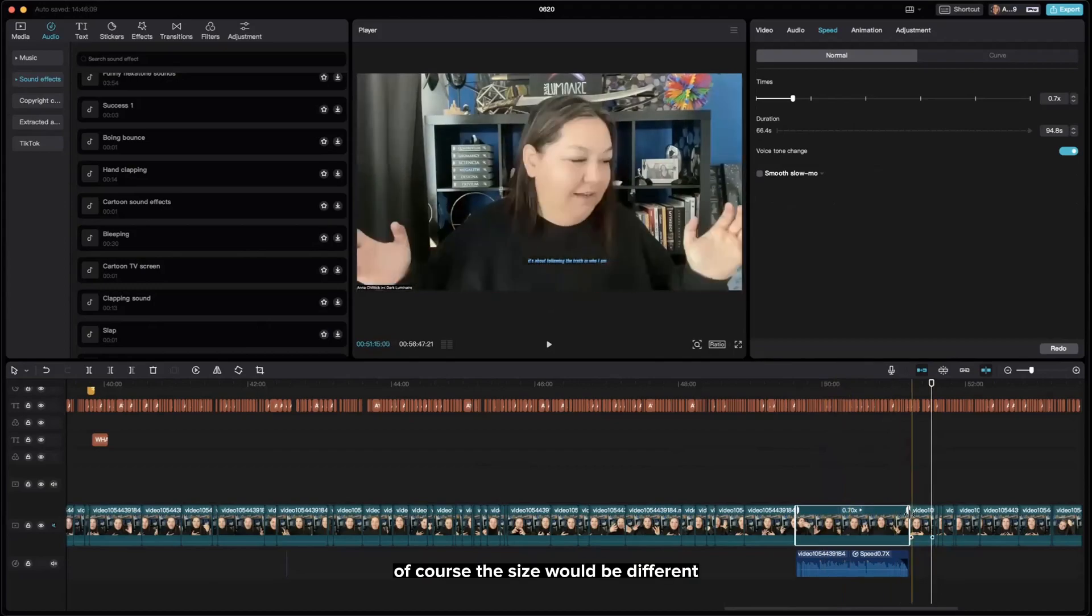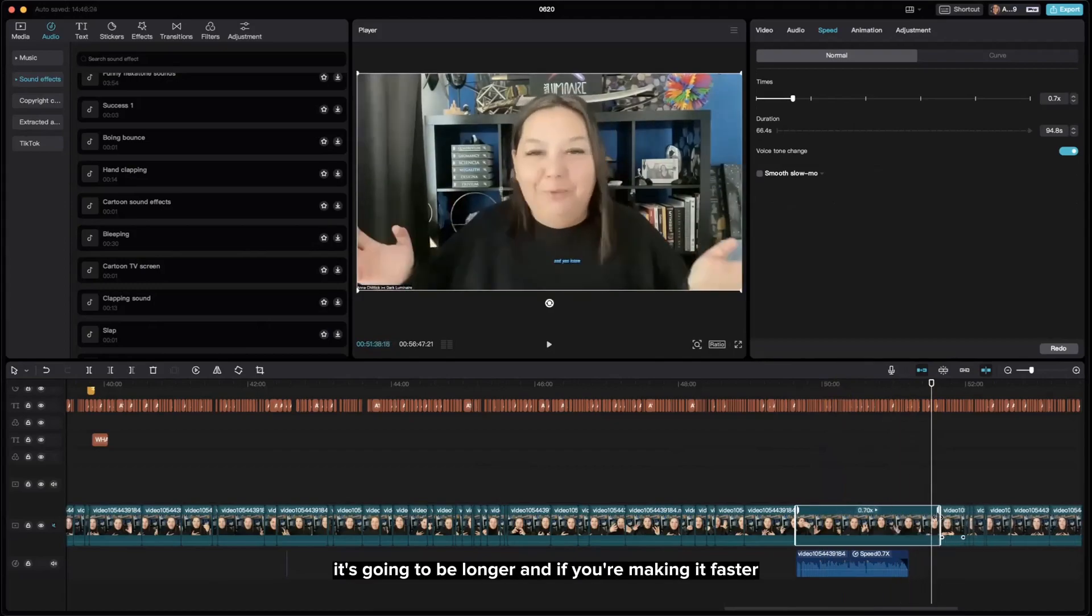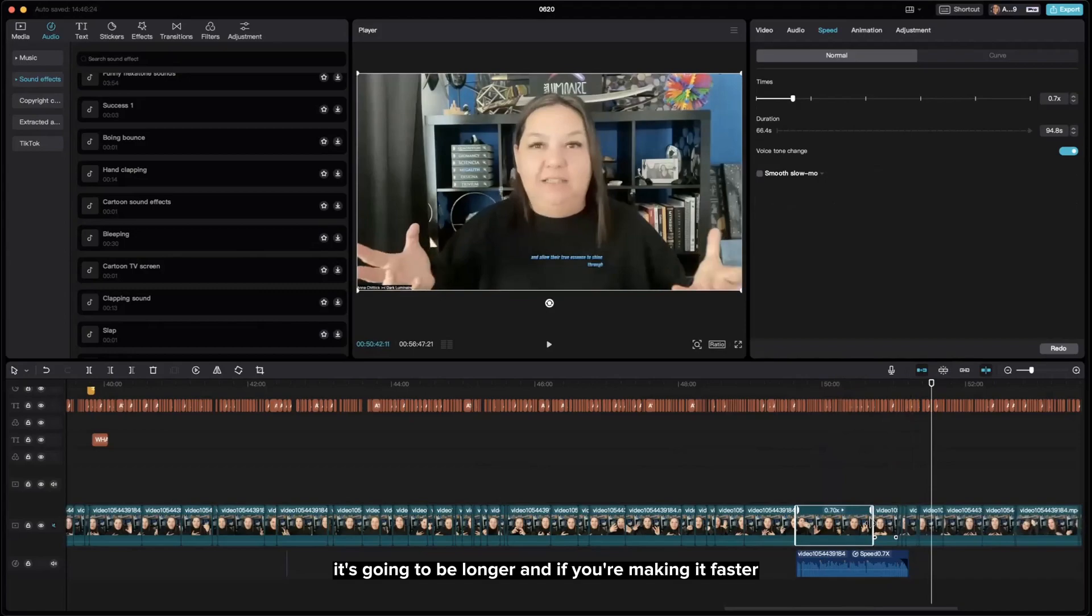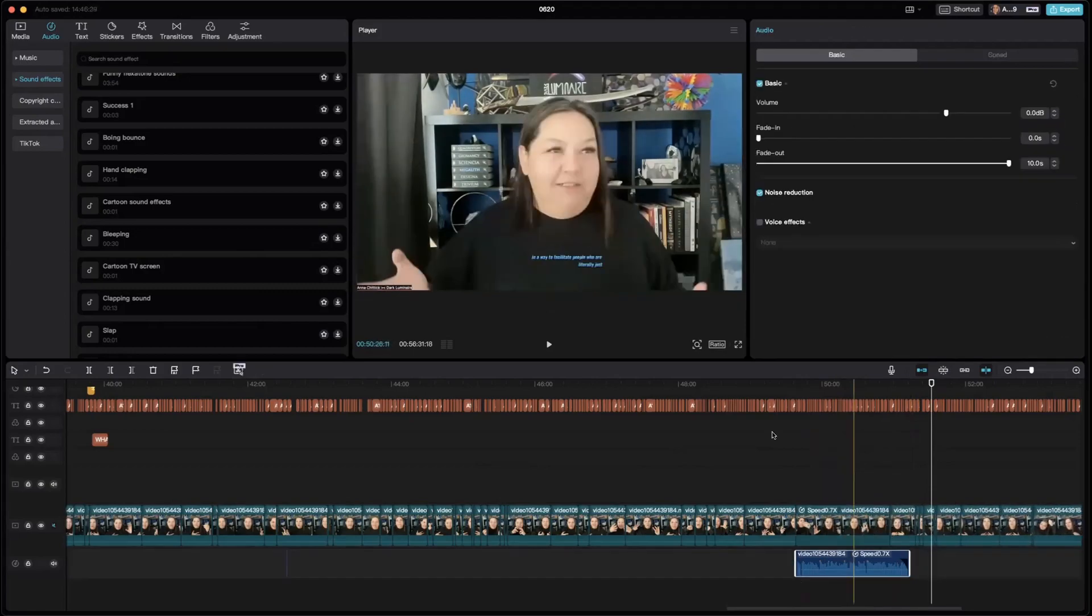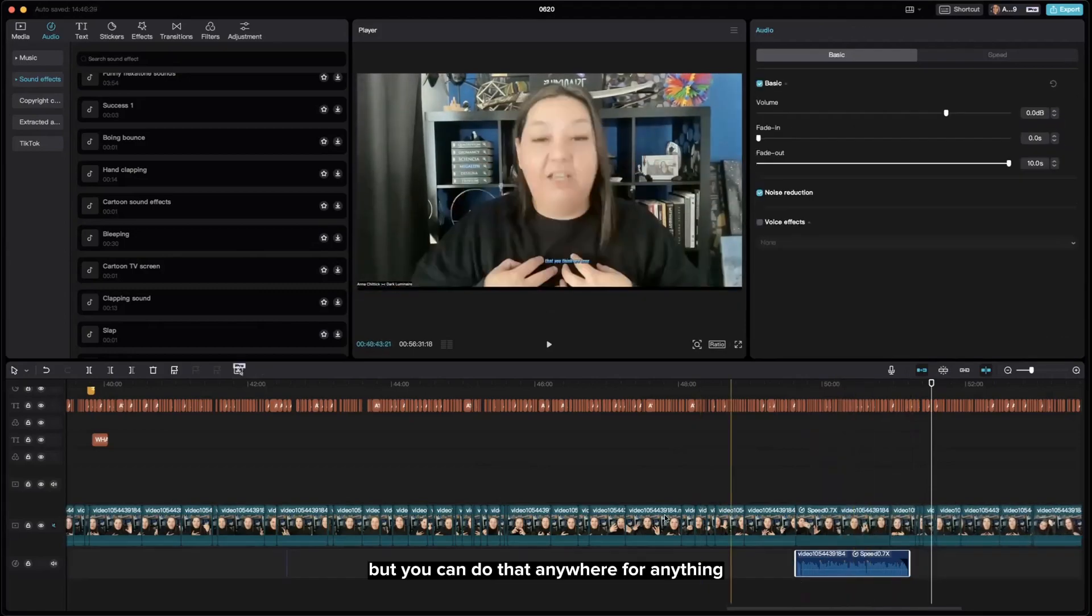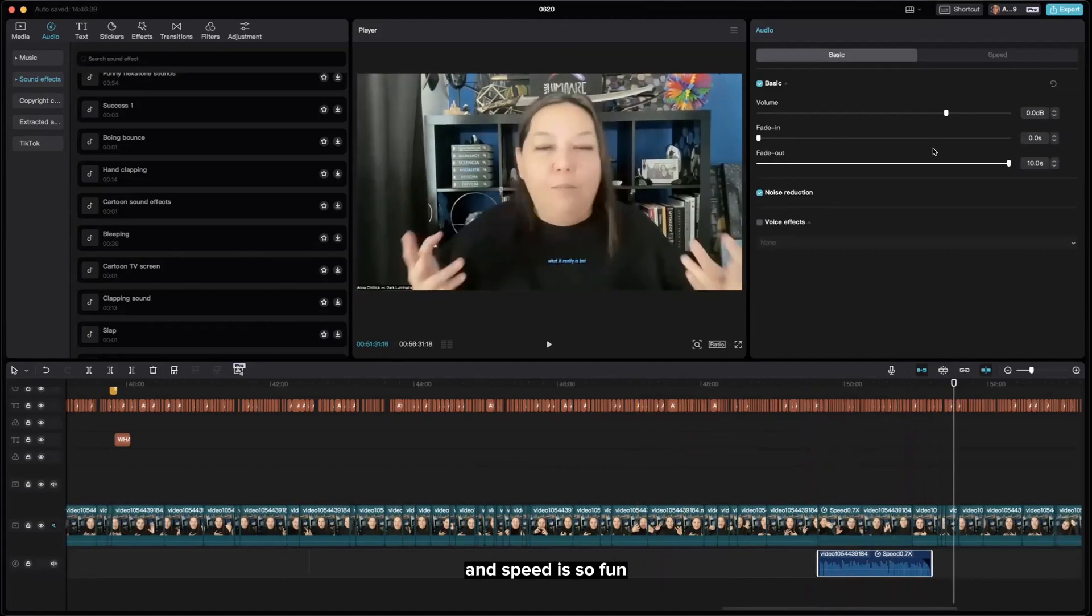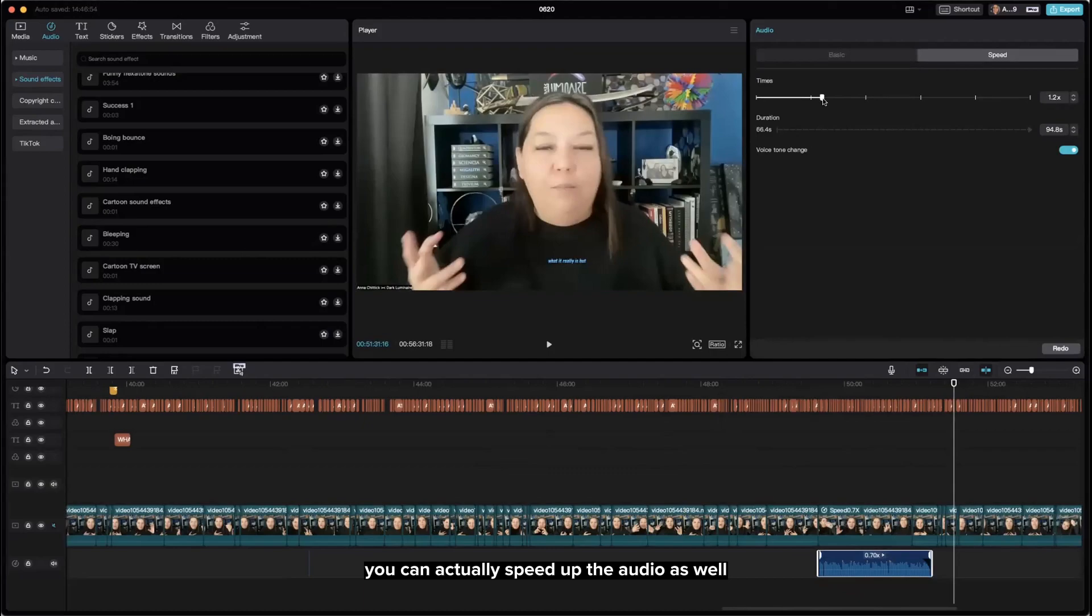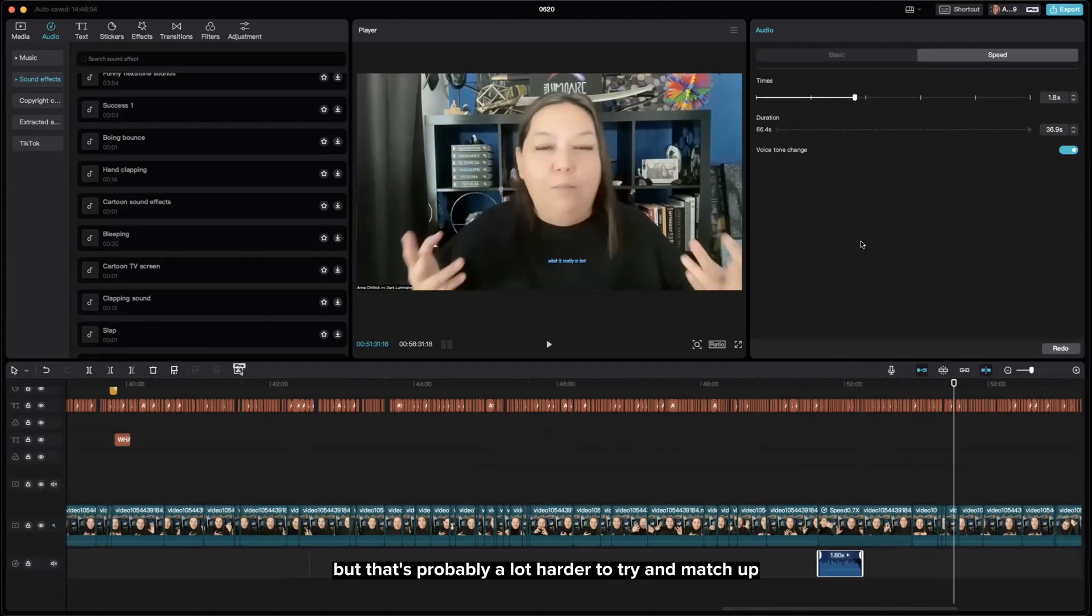The size would be different because if you're slowing it down it's going to be longer, and if you're making it faster it's going to be shorter. But you can do that anywhere for anything, and speed is so fun! You can actually speed up the audio as well by itself when it's separated.